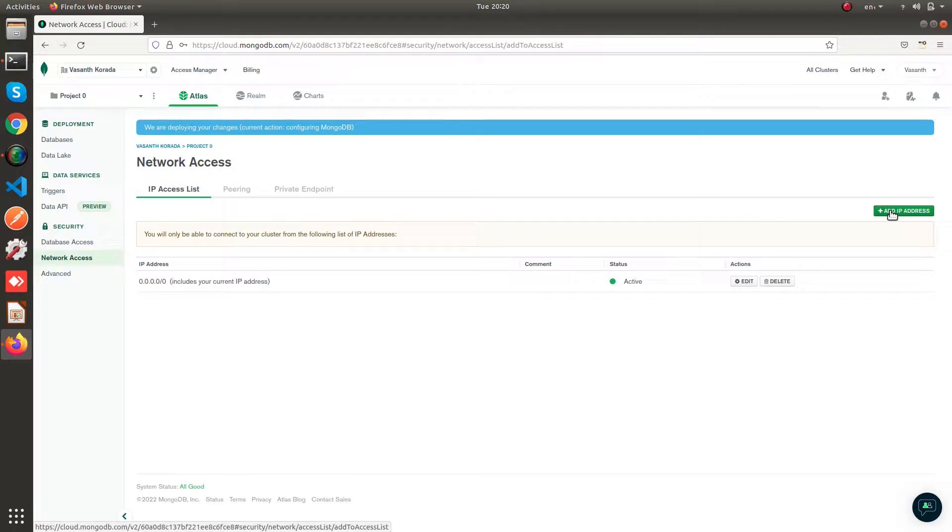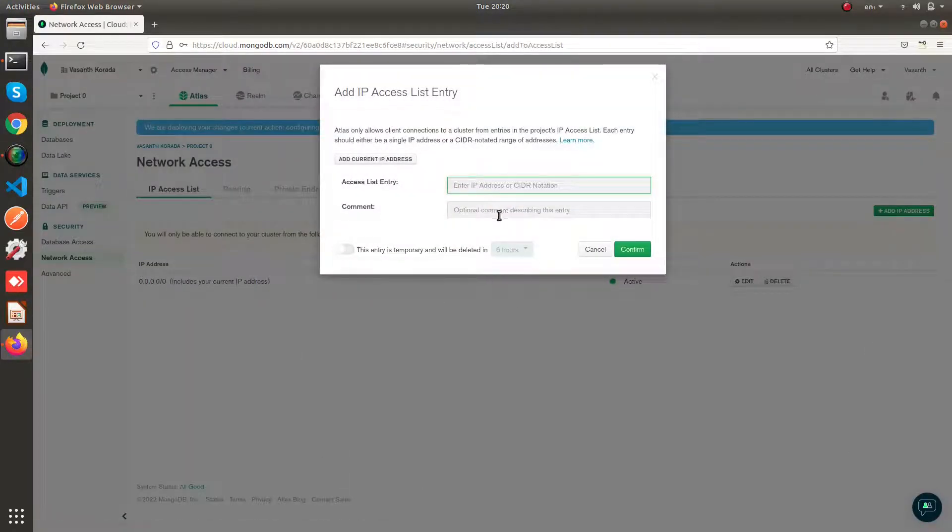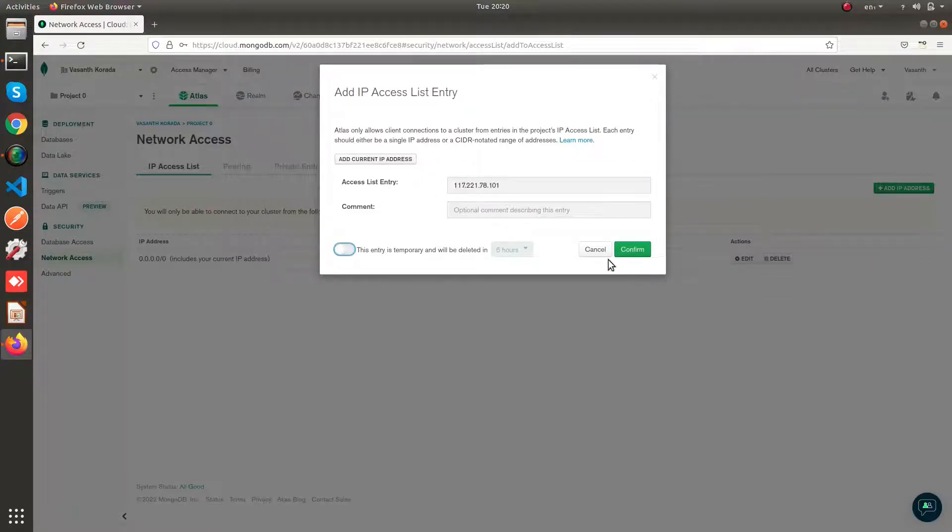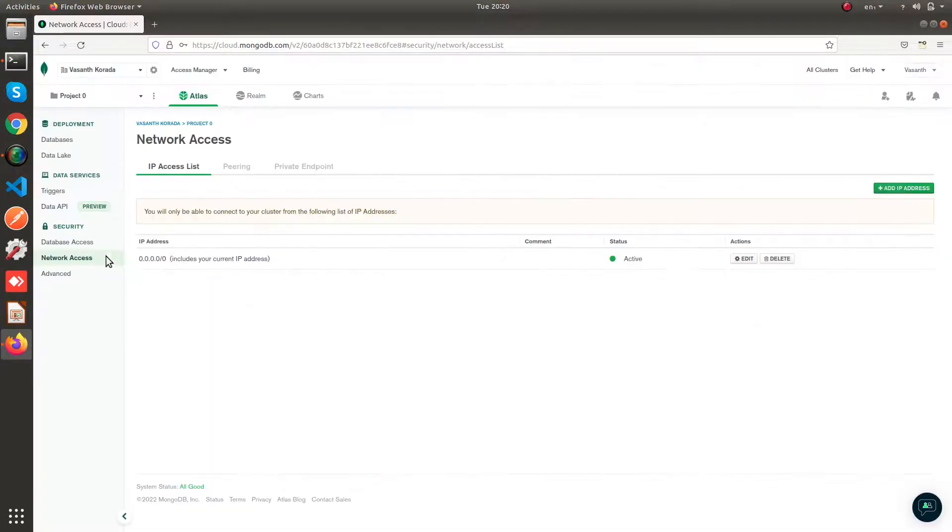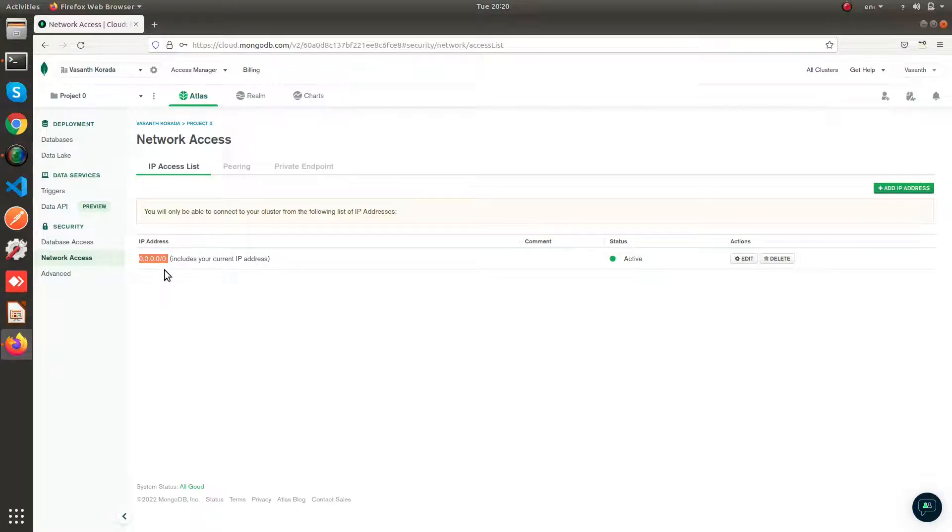So basically what I have done is I have given all IP address access to my database. You can click on add IP address. You can give your current IP address or you can give a specific IP address as well. If you add like this 0.0.0.0, your database will be given access to all the IP addresses. It will be global.